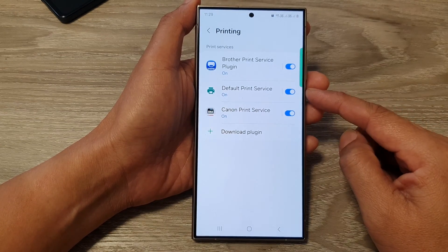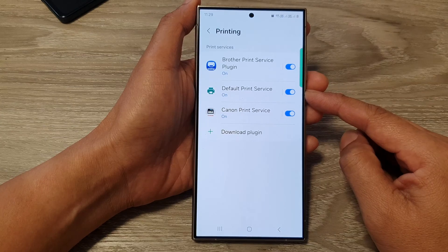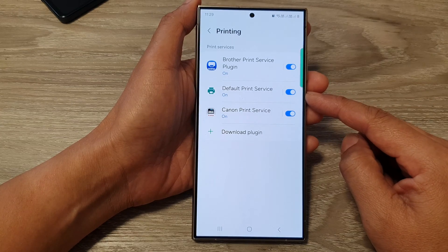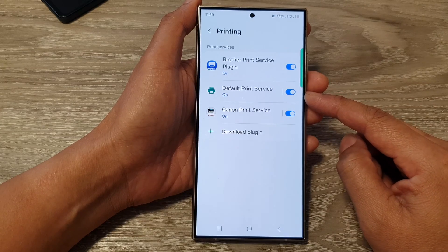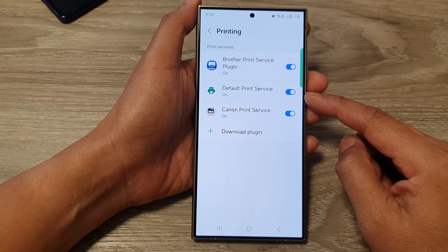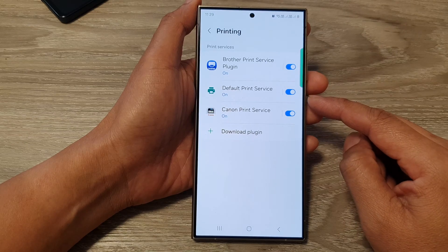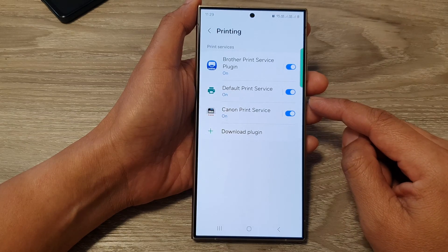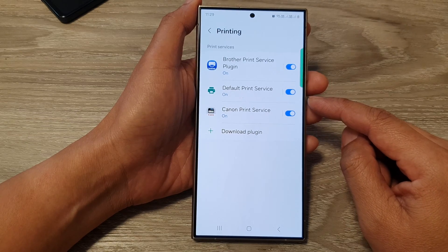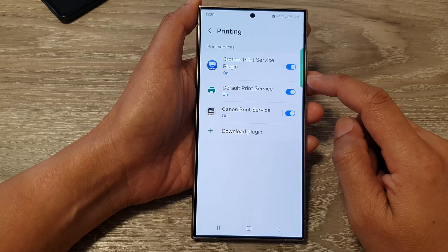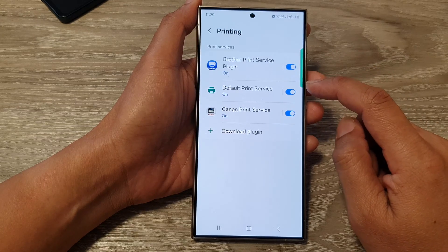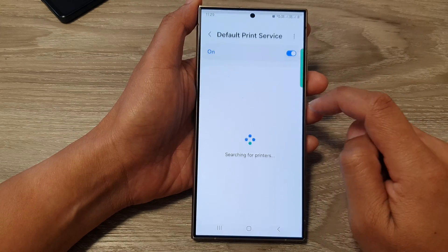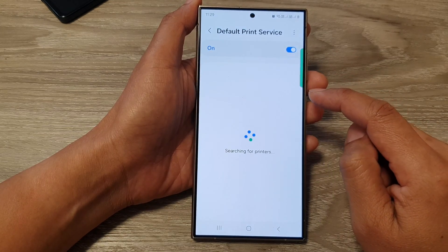For connecting to printers, you can use the default print service to discover and connect to nearby wireless printers. This service works with various printer brands through downloadable plugins or by manually entering the printer's IP address.